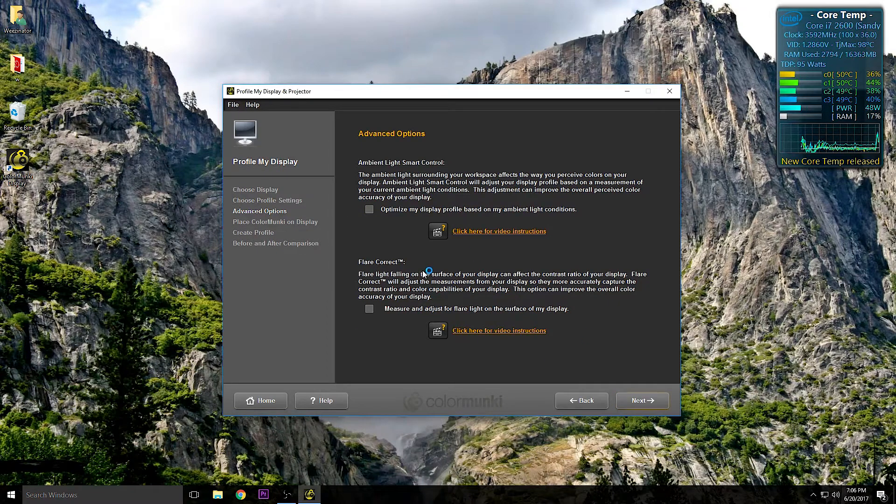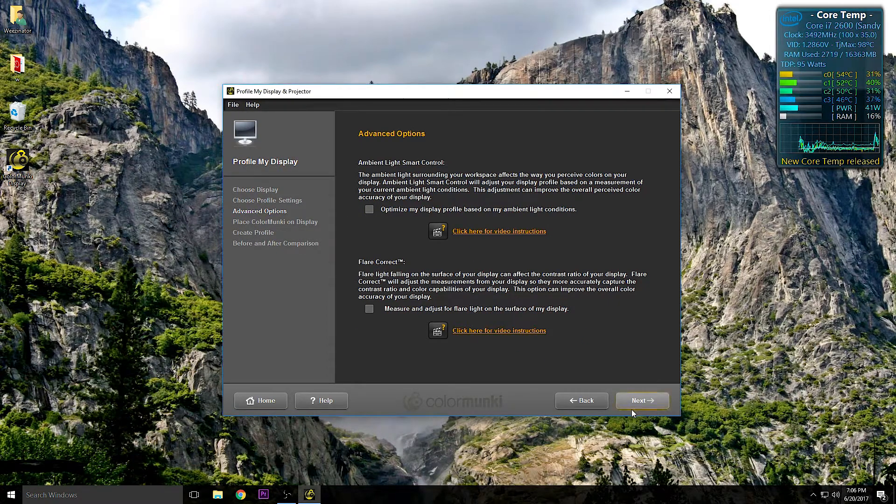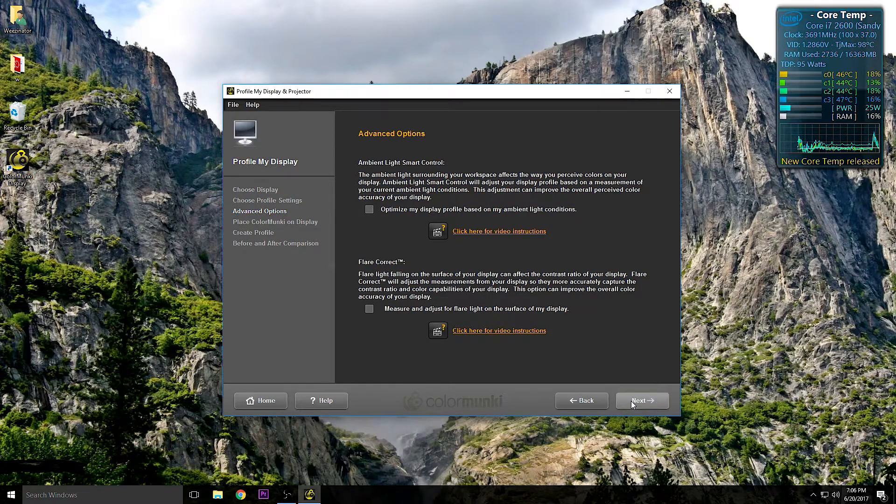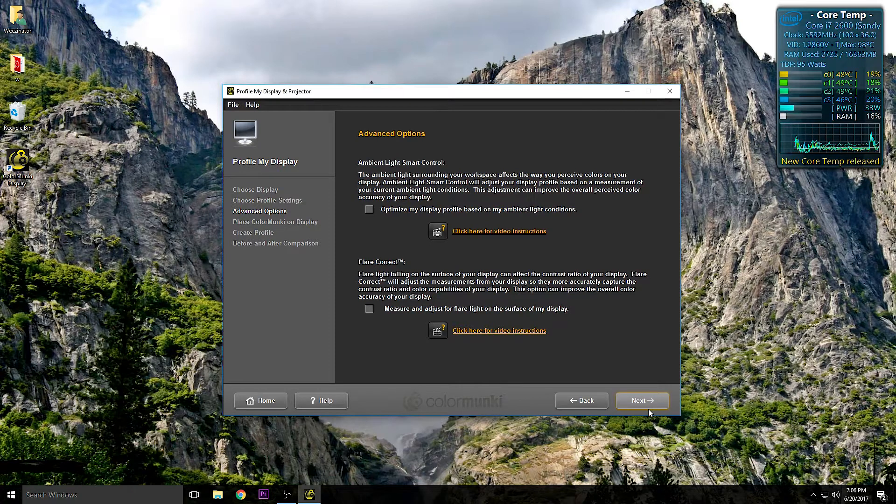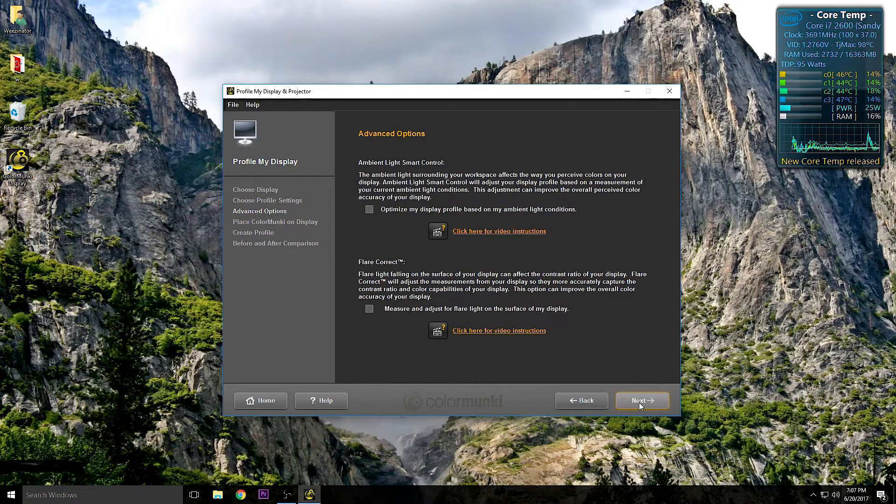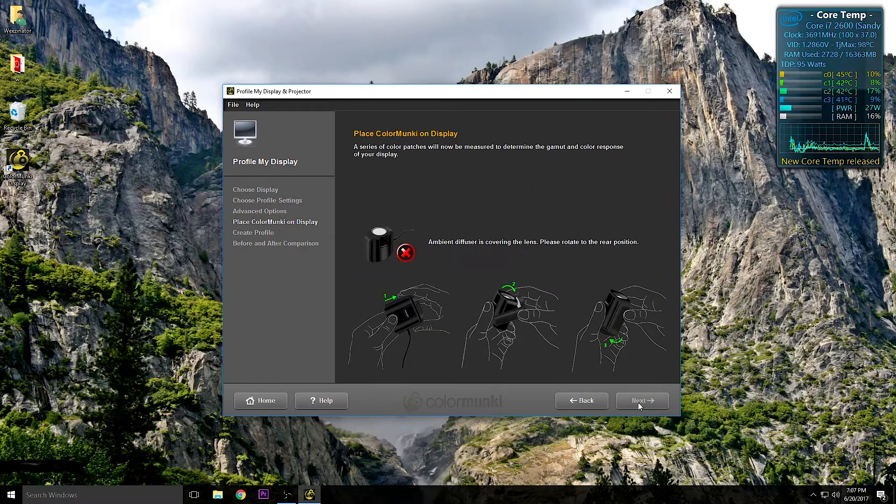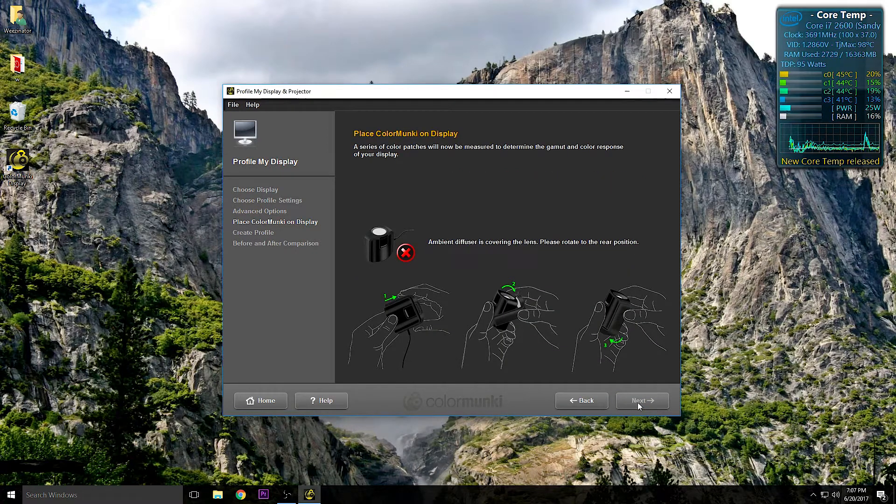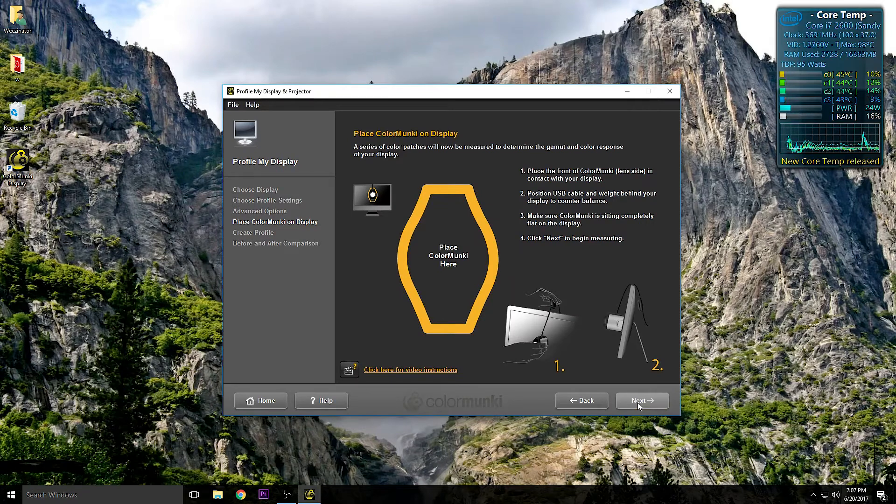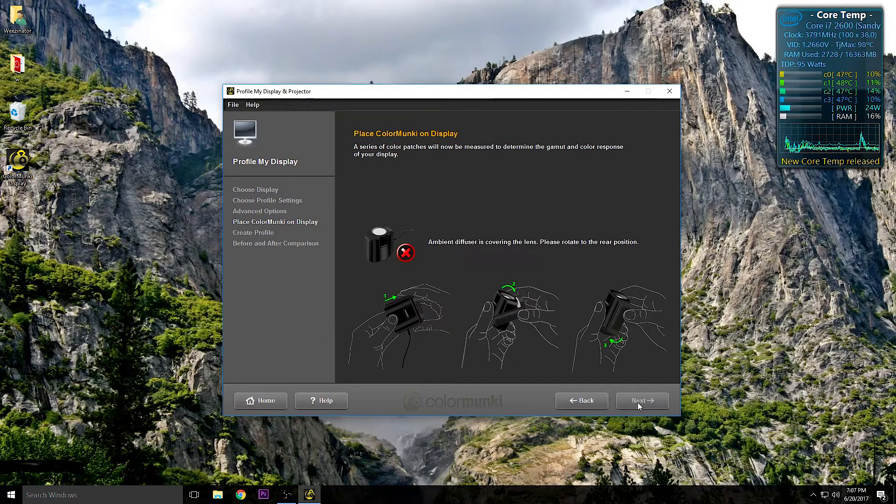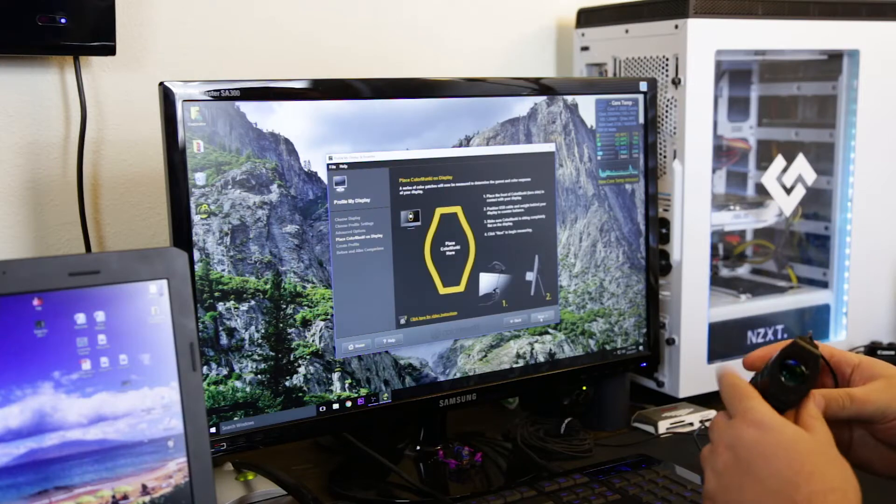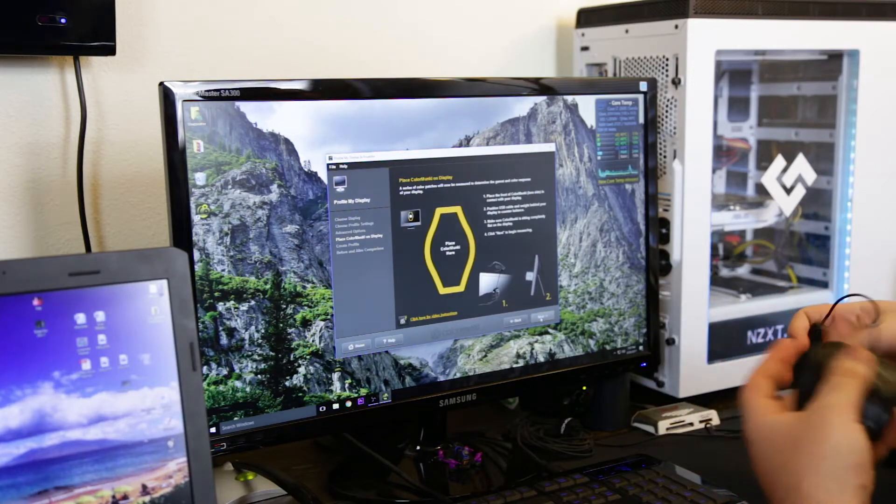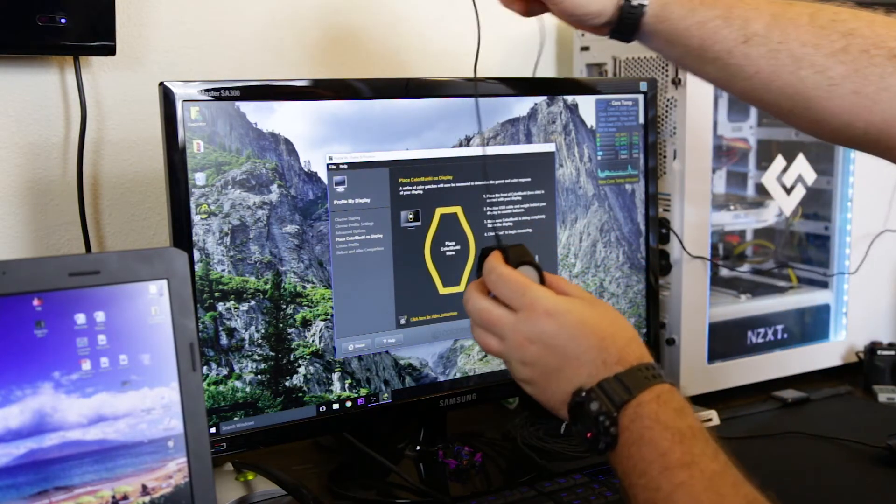Flare correction, again we're not going to use it because neither of these panels have a nasty glare coming off of it. Where you would ideally want to use this option is if you have a laptop that has a glossy screen. And that will help give you the most accurate color calibration possible. Real straightforward, they walk you through it. First and foremost it will tell you, hey the diffuser is on, dummy, fix that. Pull it off, flip it, and then place it right there on the screen. So we're going to go ahead and do that.